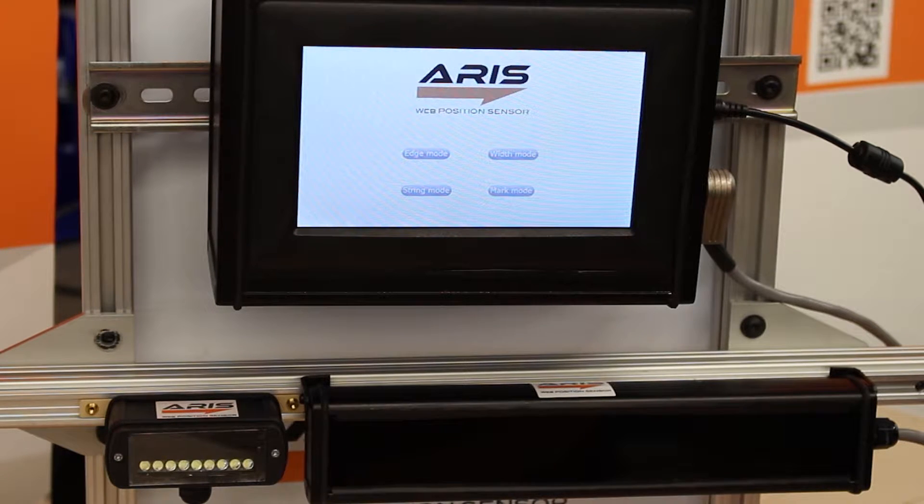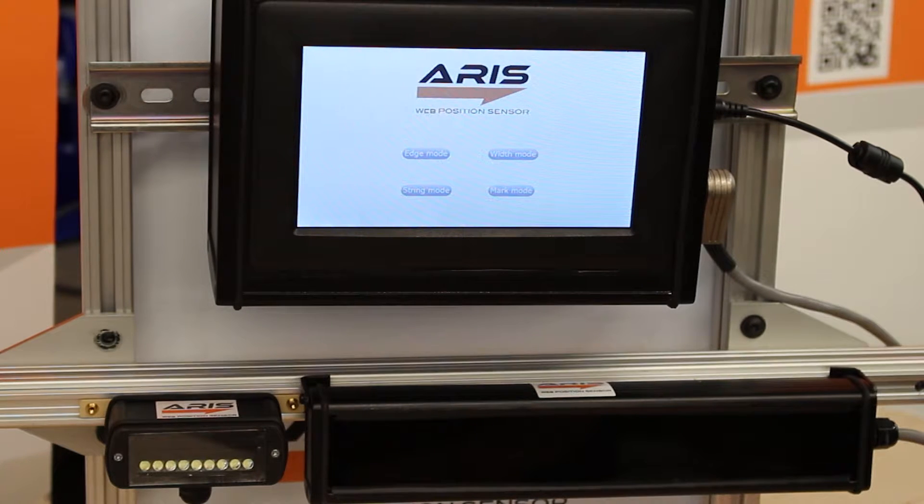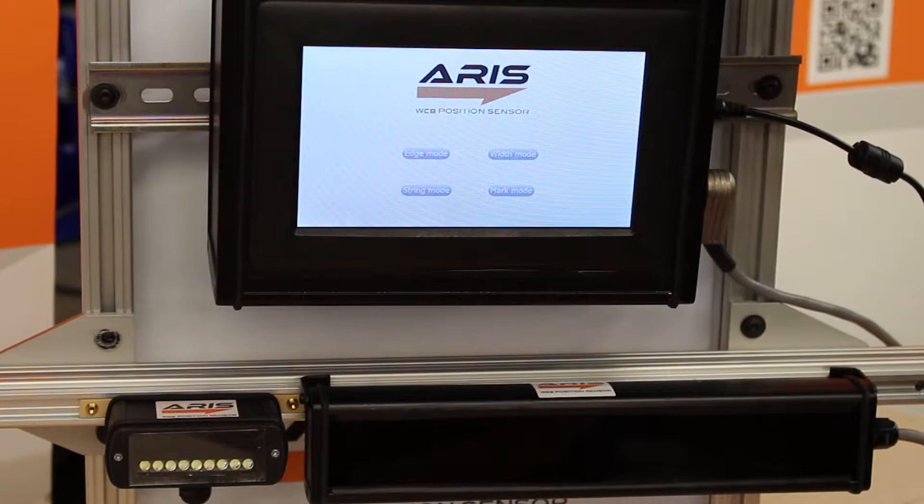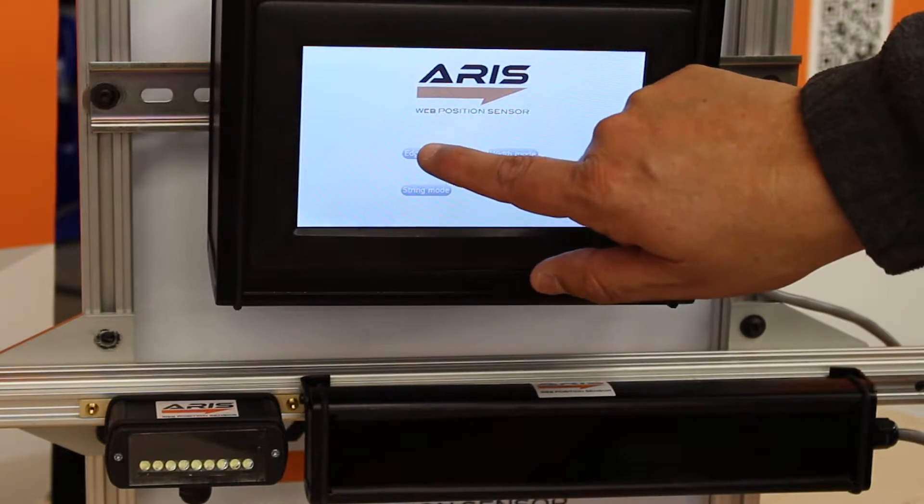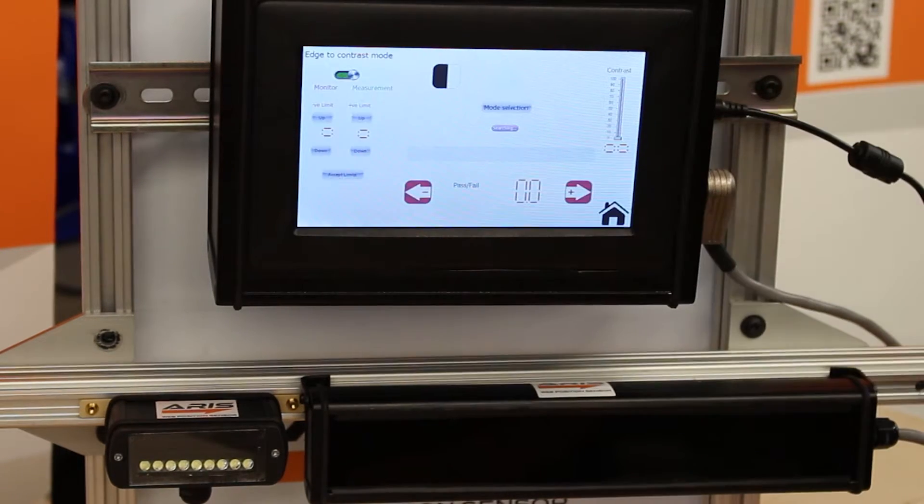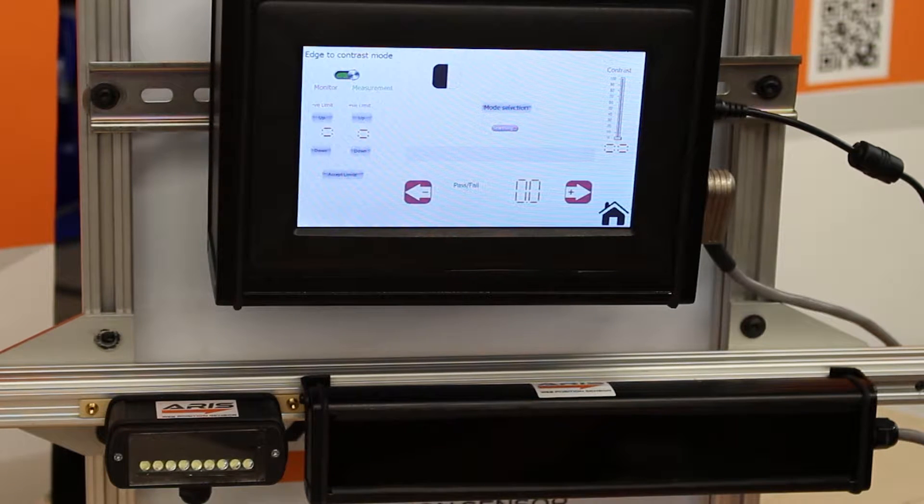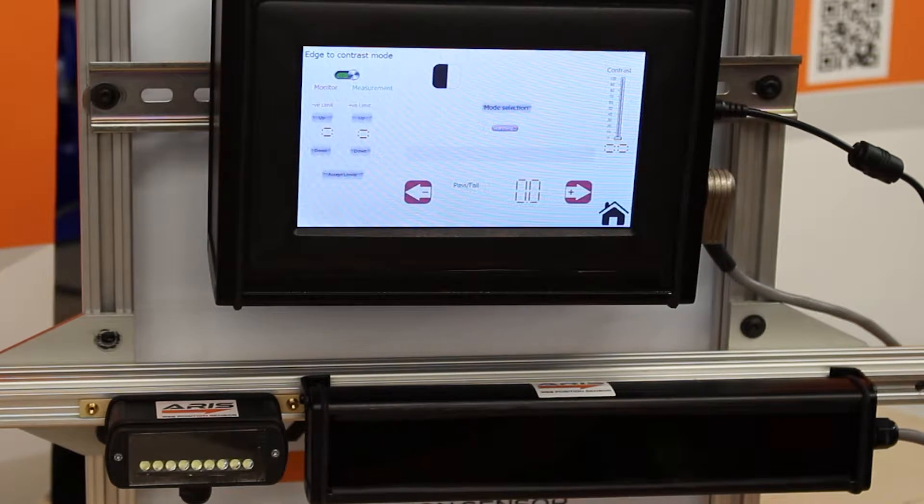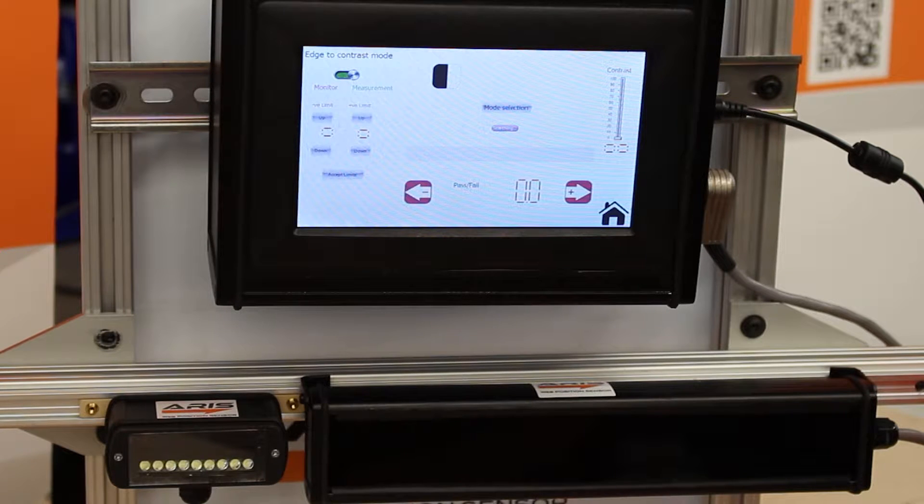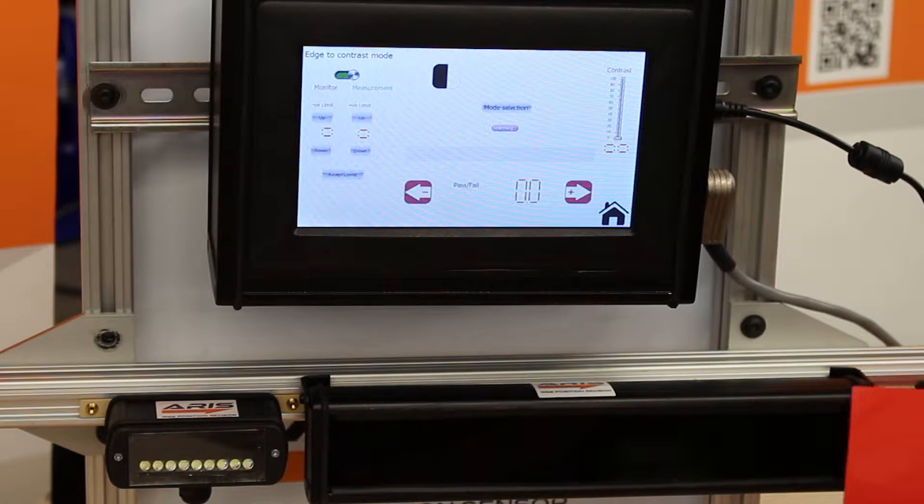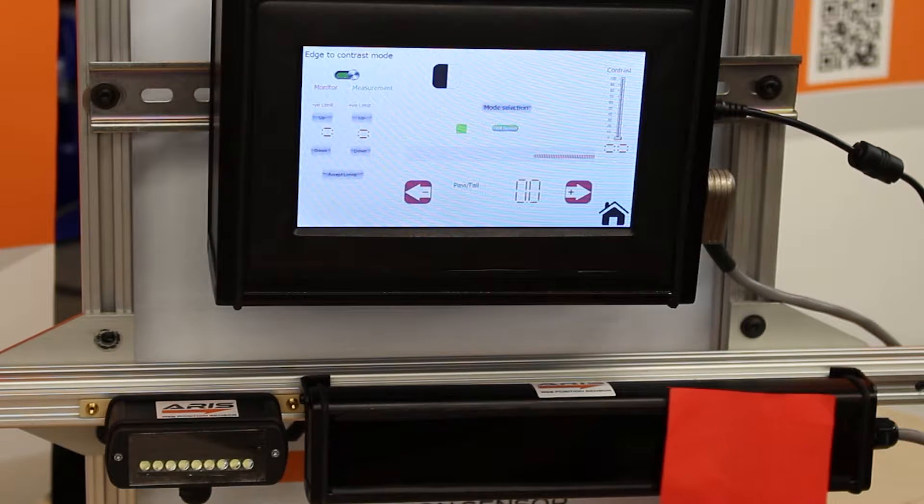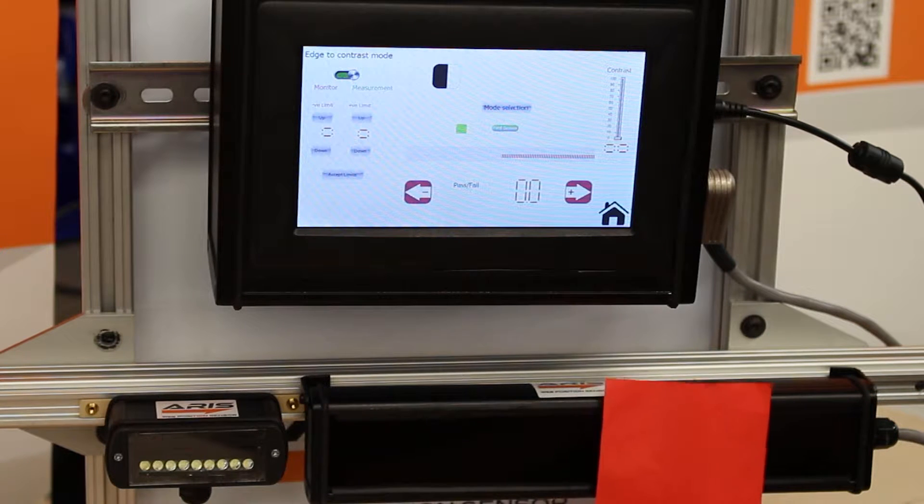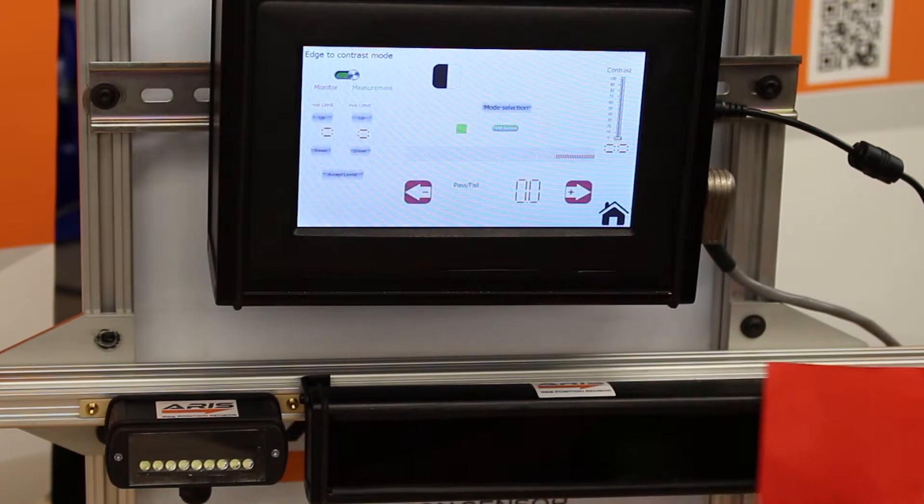So we have already set up the 221 infrared sensor and we're going to first show you in the edge mode all the capabilities that they can do. Right now it can actually tell you exactly where the sensor is mounted and which side it's actually sensing. As you can see it automatically detects the sensor and then it's detecting the edge on this side.